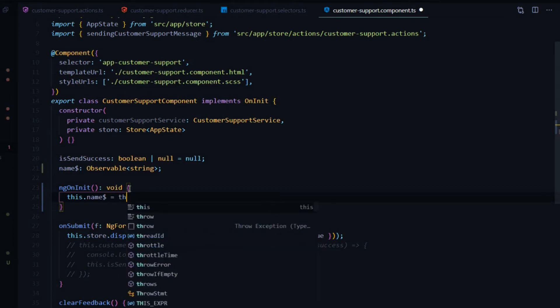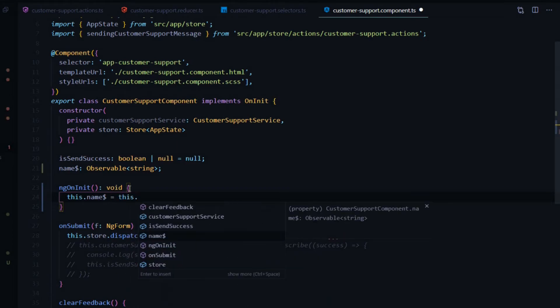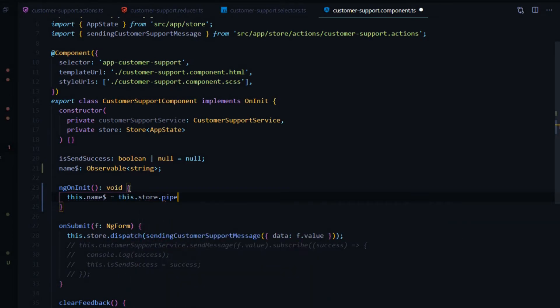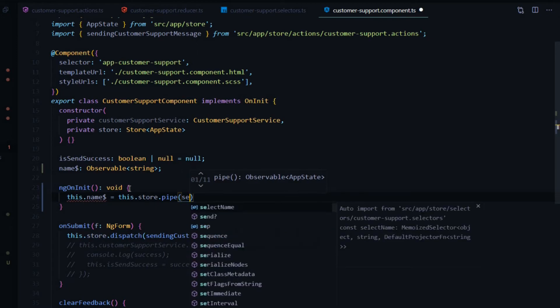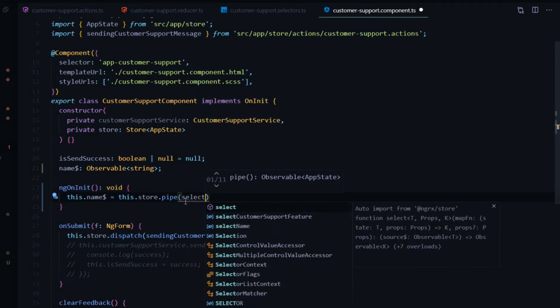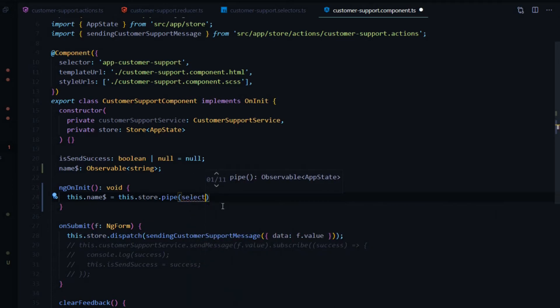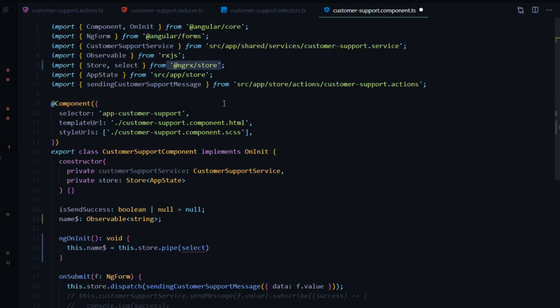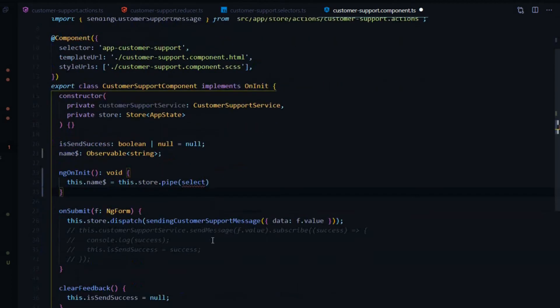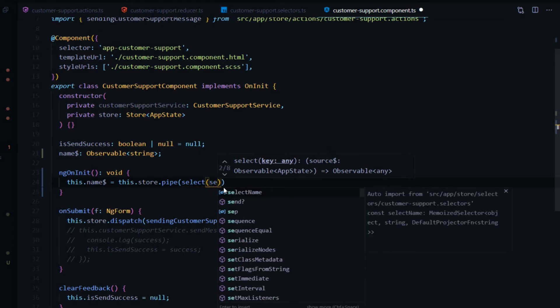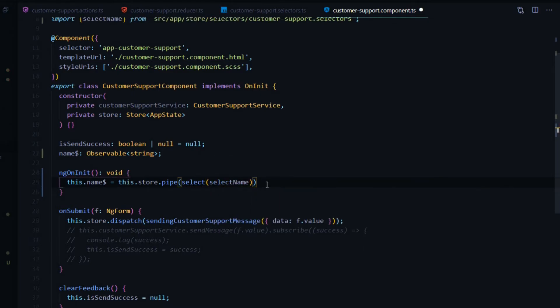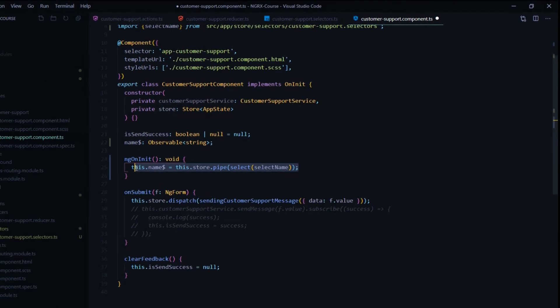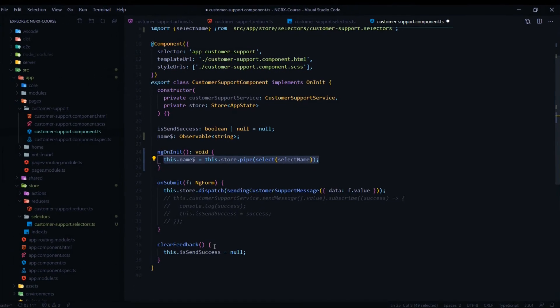From within the ngOnInit, we'll set that name variable. That's going to be equal to this.store. Now we'll use the pipe. Now in here, NGRX gives us the select operator. Let's pull that in. That's coming in from NGRX store. Here we can pass in the selector that we created, and it was called select name. Let's bring that in. Now we are selecting the name and we're setting it to here. That's pretty much it for using a selector.